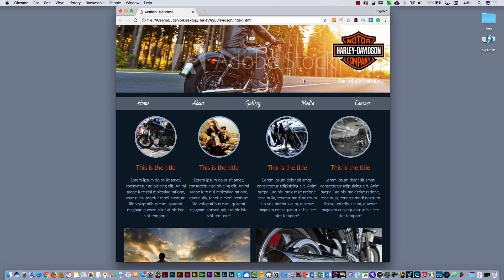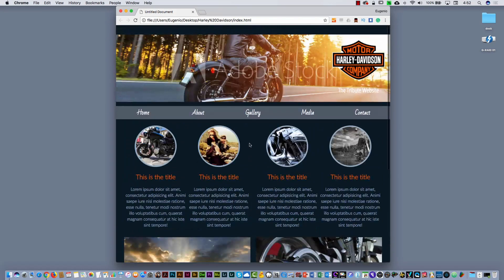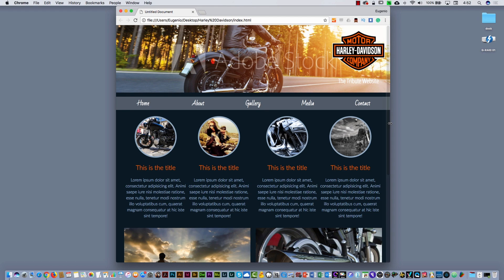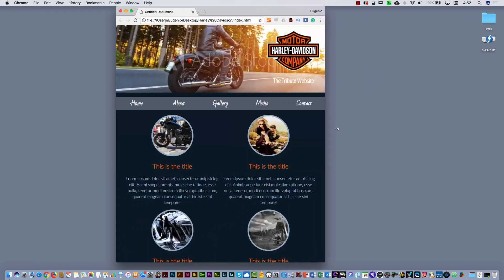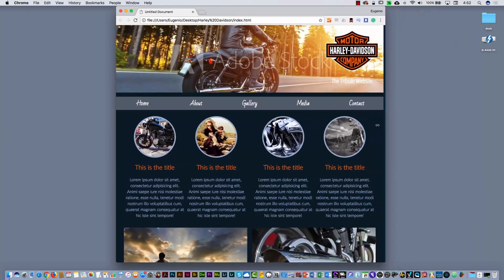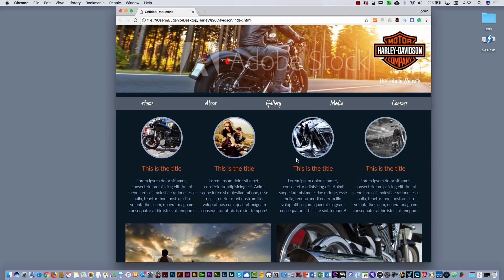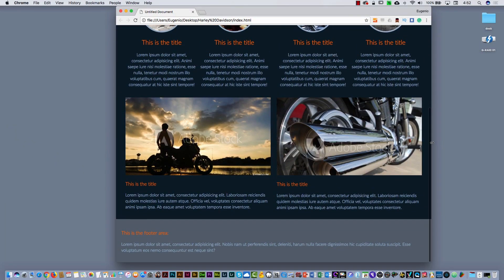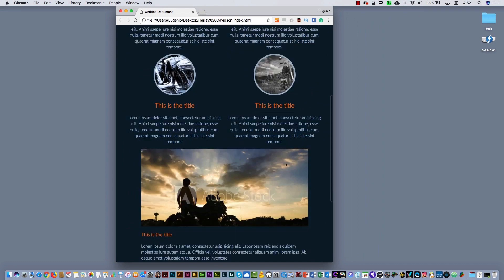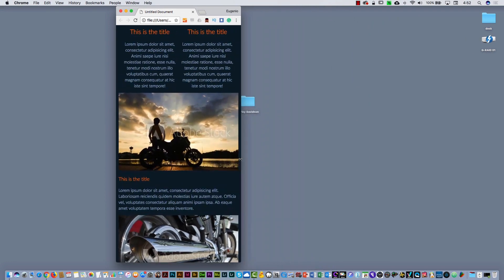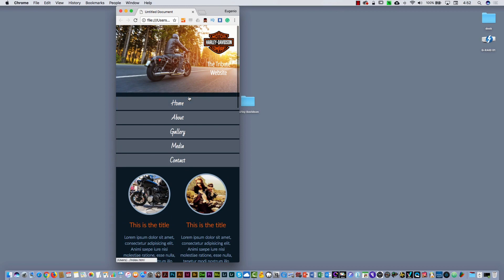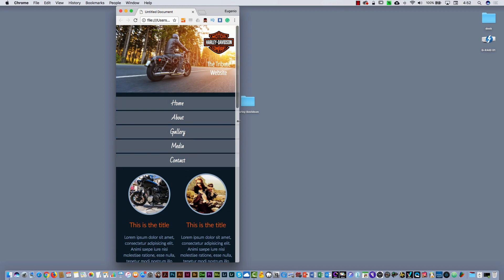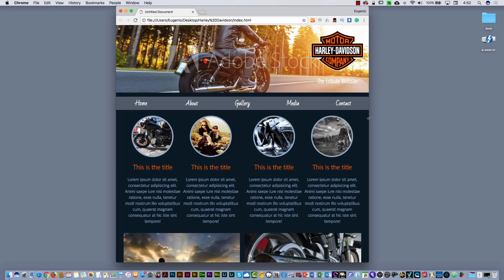Hello guys. In this video I'm going to show you how you can work with HTML and CSS. We are going to create this website. One particular thing about this website is it's totally responsive. If you display this website in different devices, the website is going to adapt to the size of that device. You can see different layouts — for example, for phones, the menu is different. I'm going to show you all the steps of how you can create this website. Let's start.